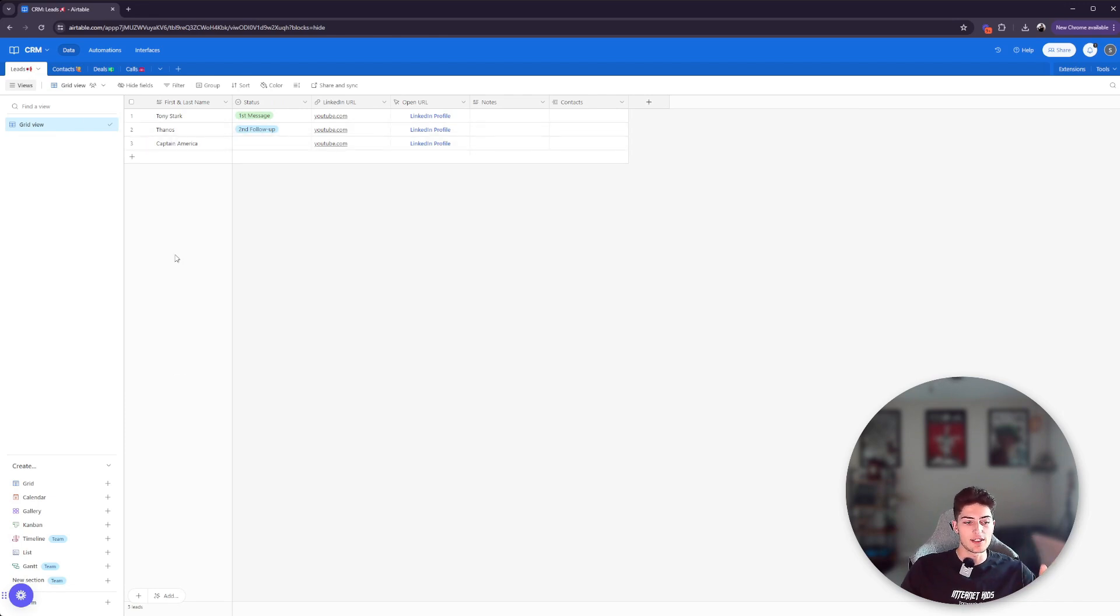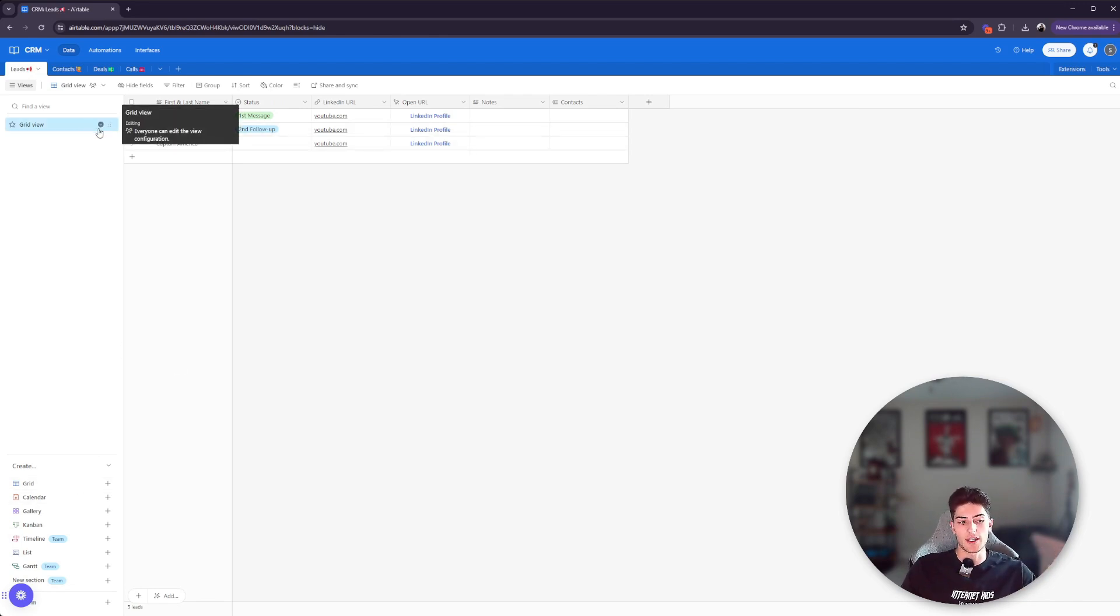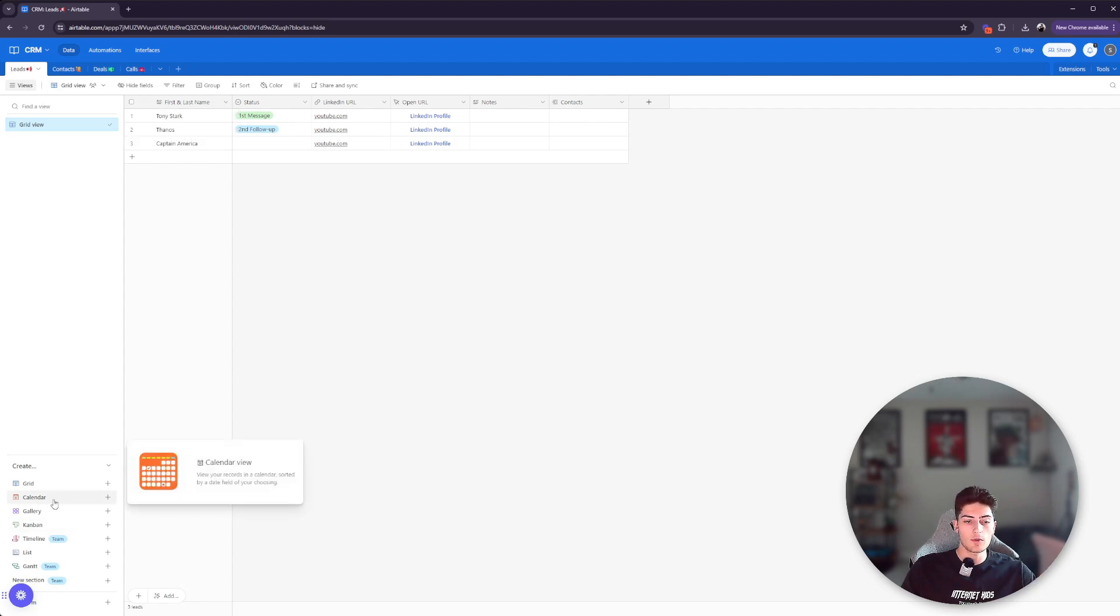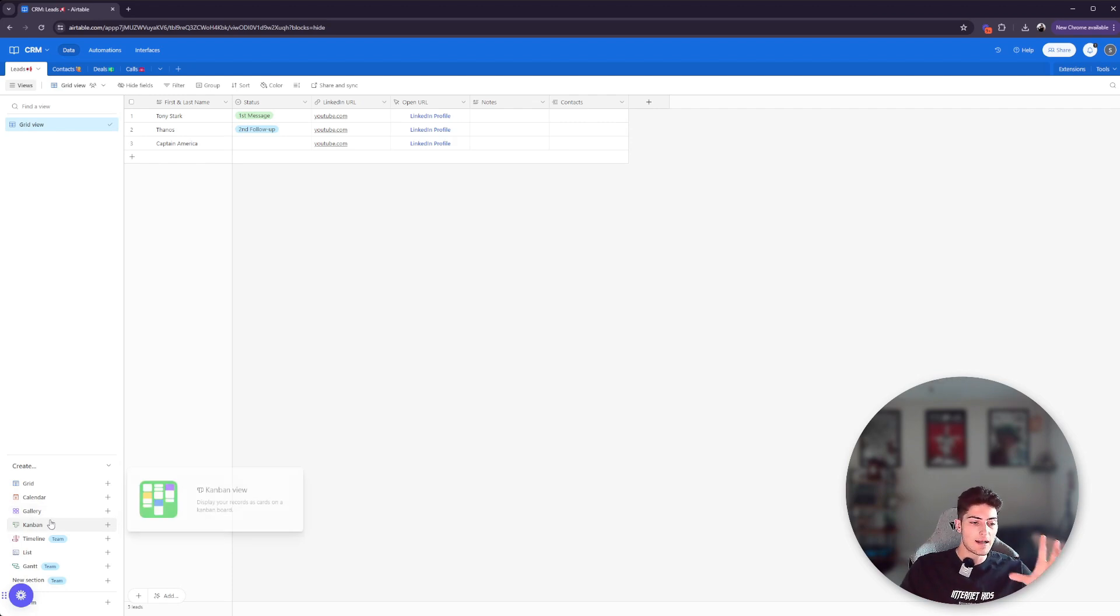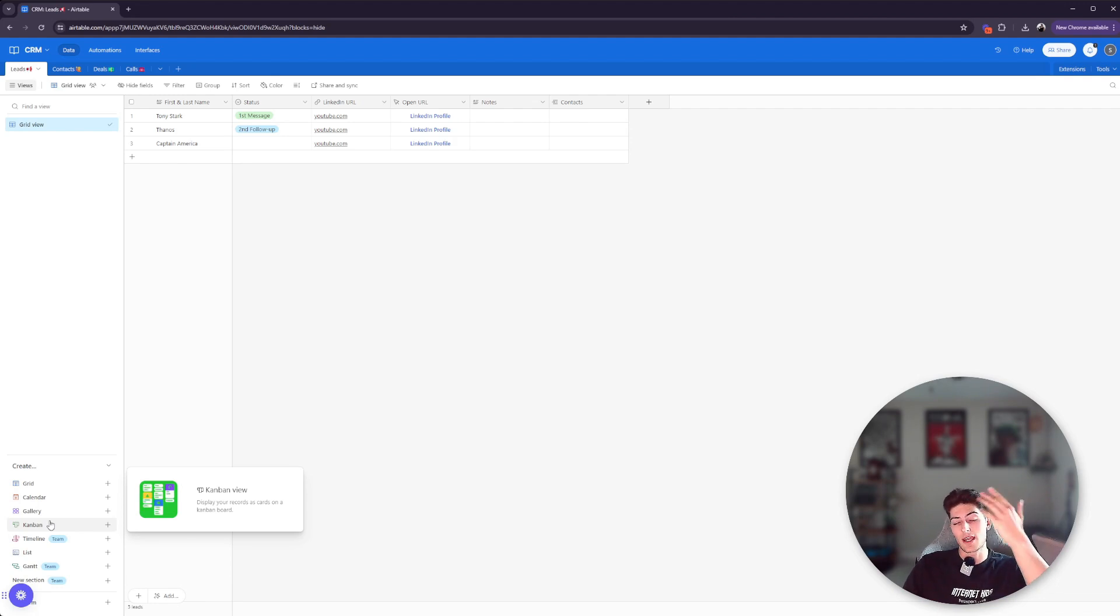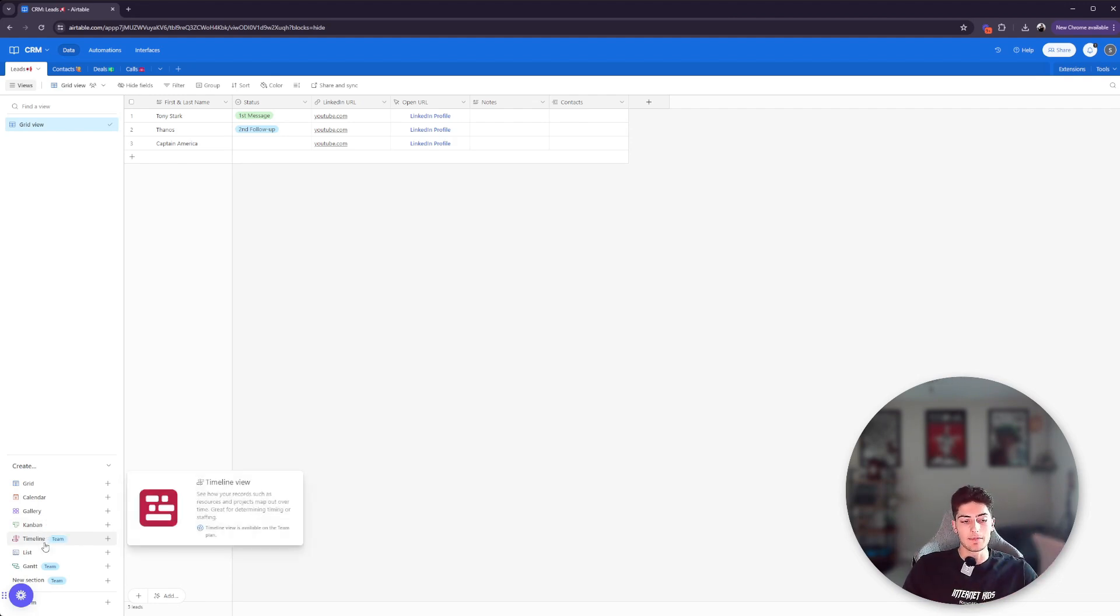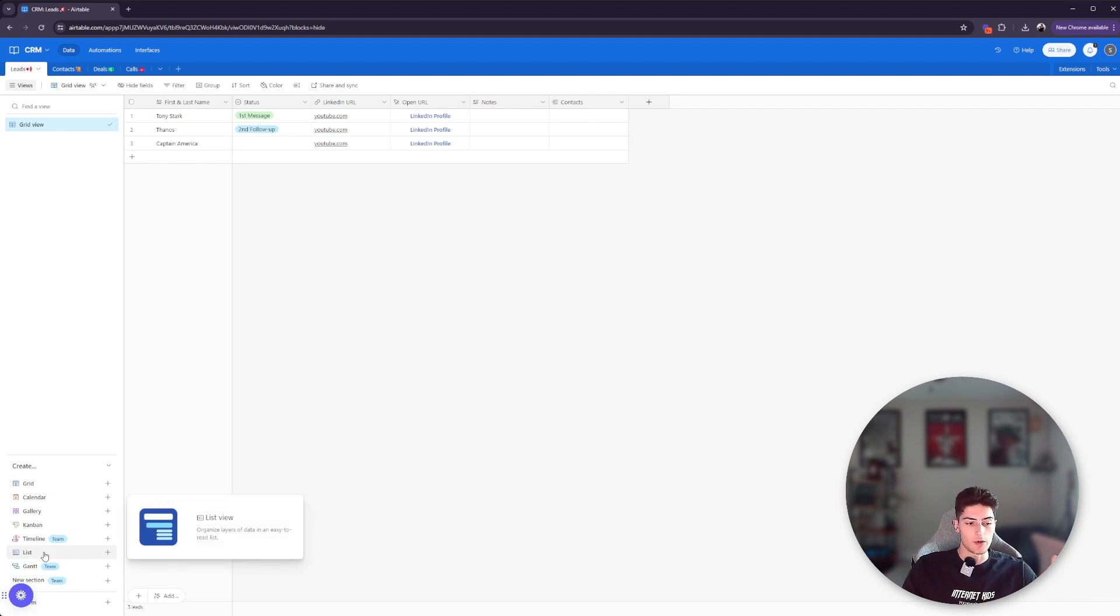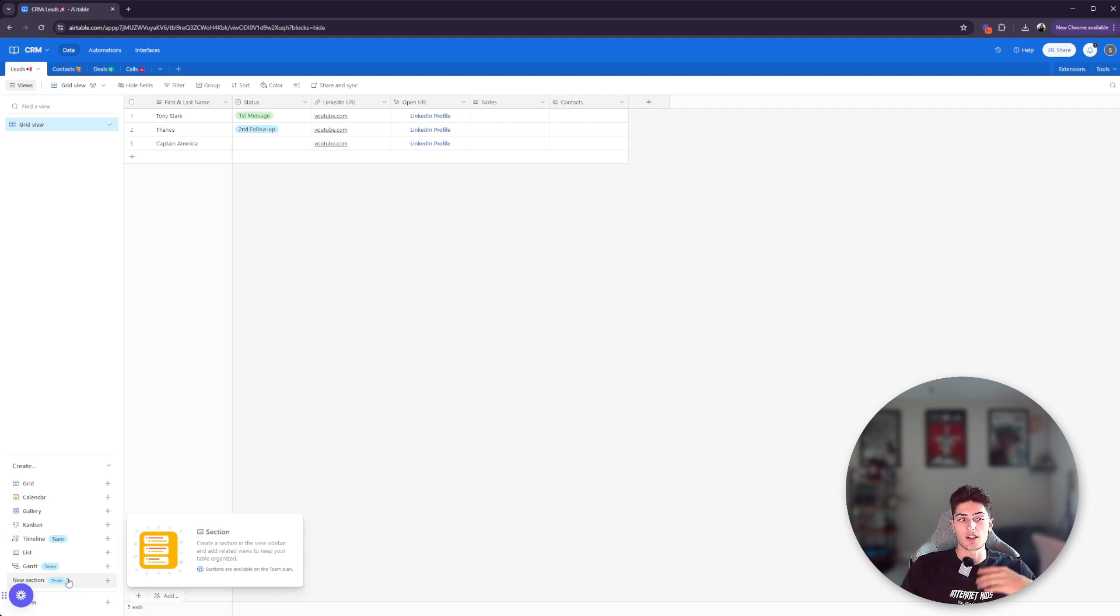Cool thing about all this is on the left, you have different views. So you have your grid view, which is what we're looking at right now. You have a calendar view. You have a gallery view, which is like images, little cards, and everything like that. You have a Kanban view. So if you're doing task management, for example, we'd like to do in progress or finished that type of thing. Then you have a timeline, a list view, a Gantt view, and then you can add a new section entirely as well.